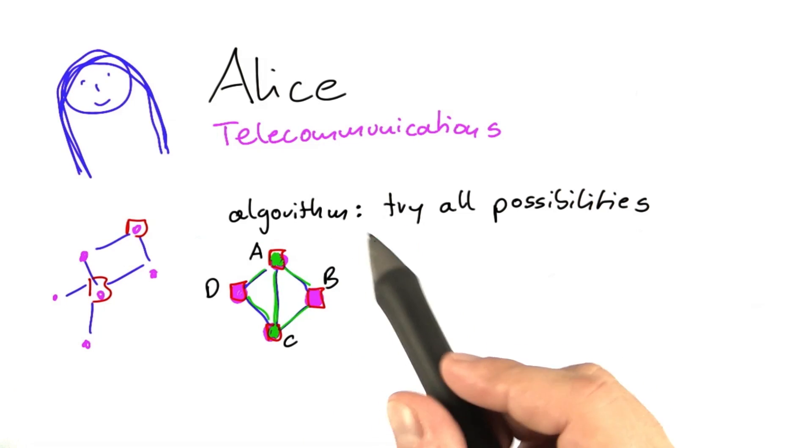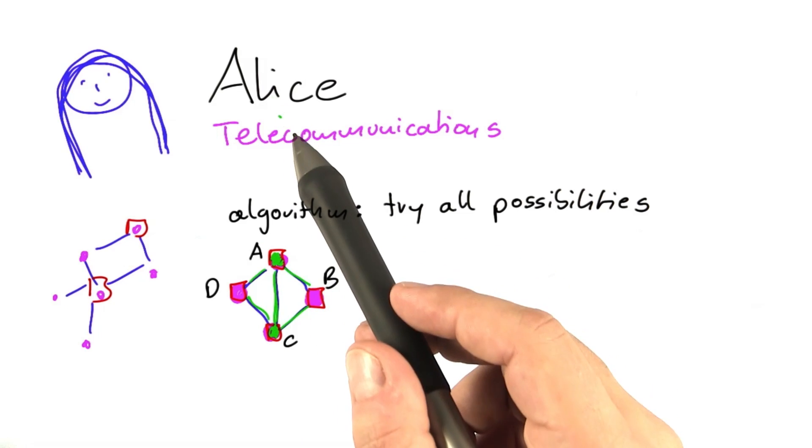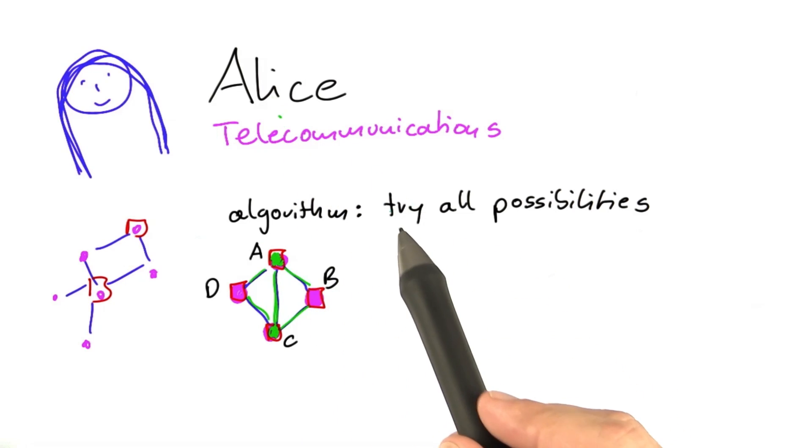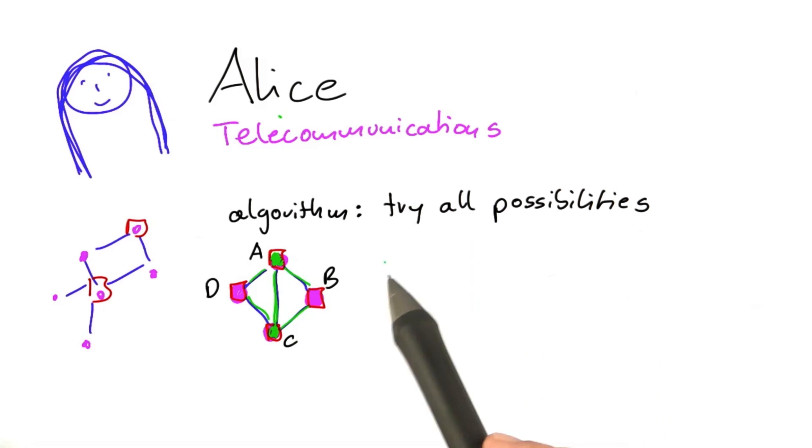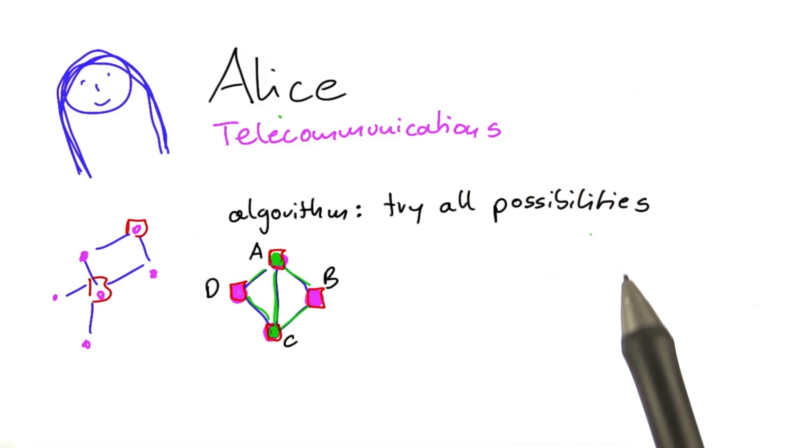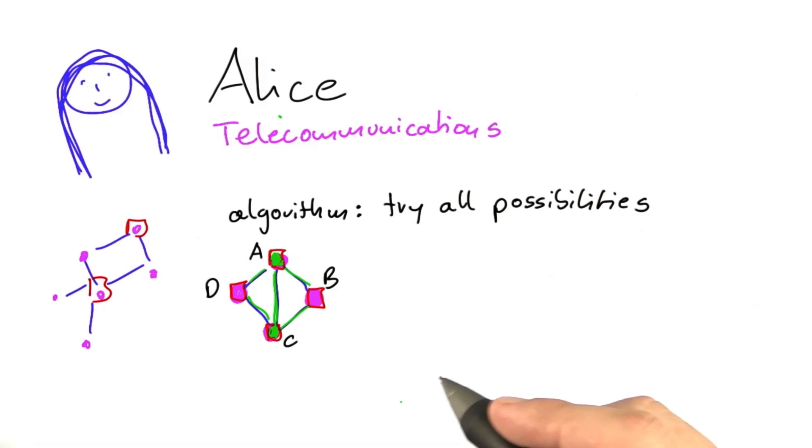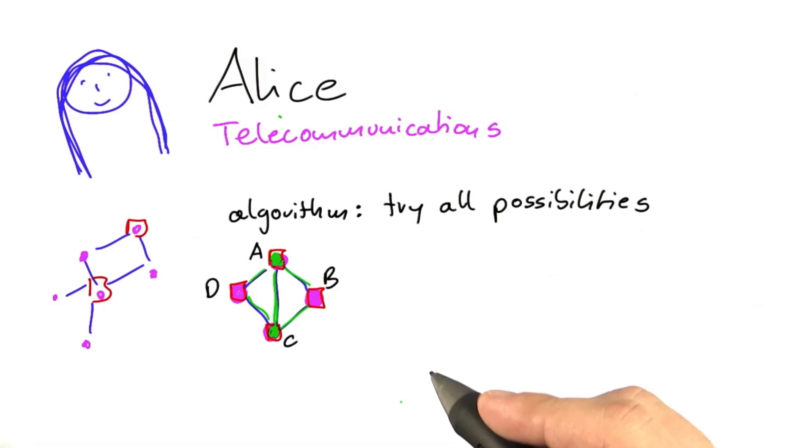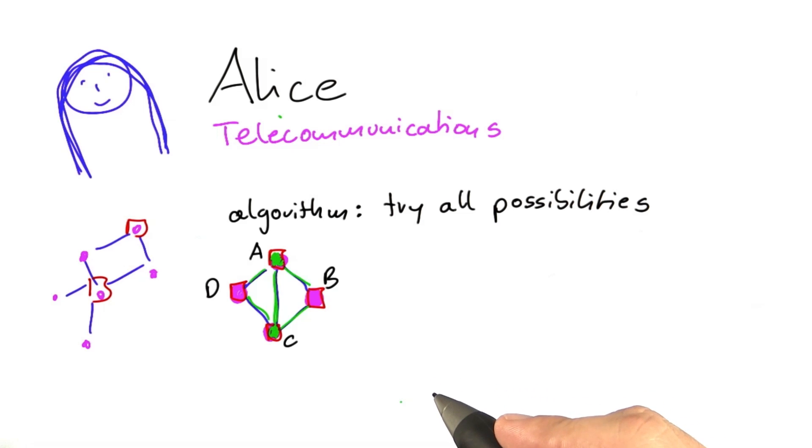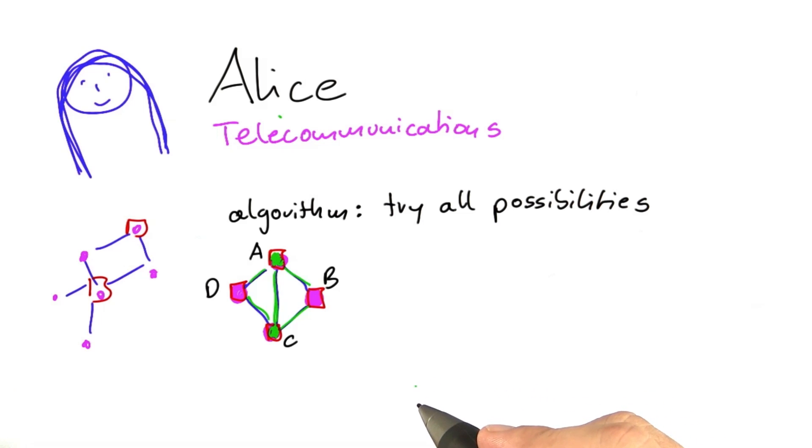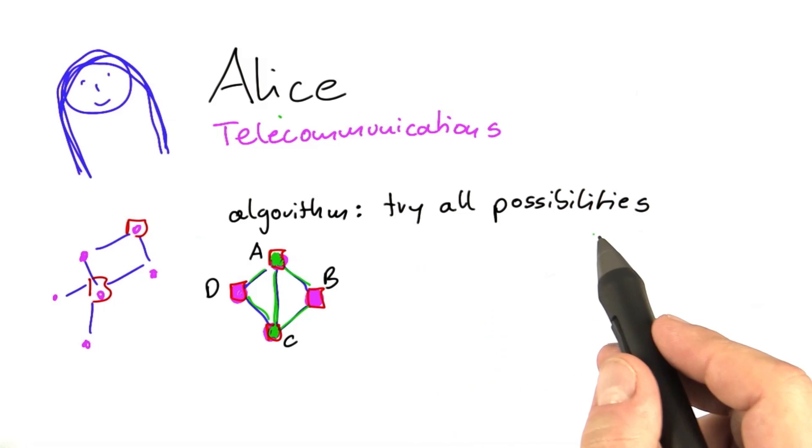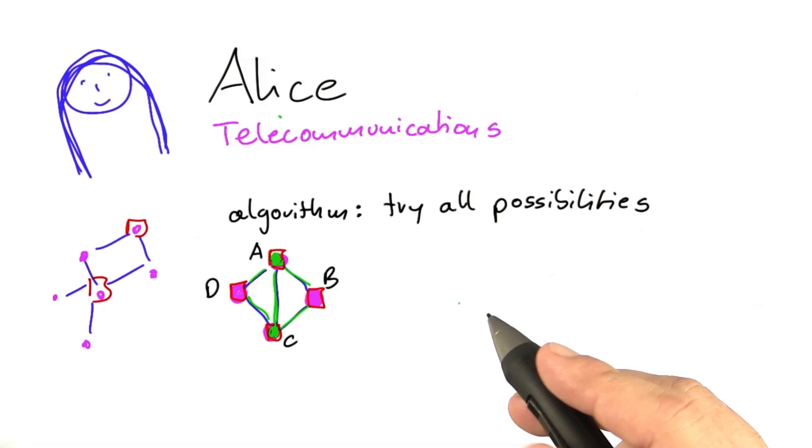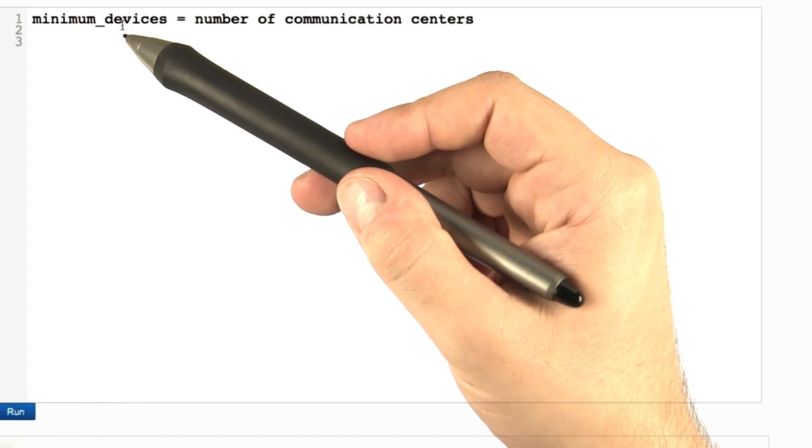To give you a clearer understanding of the algorithm that Alice is using, I'm going to write it down in pseudocode. That means I'm not going to write real Python code or any other programming language, but basically do a more formal description of this trying all possibilities algorithm.